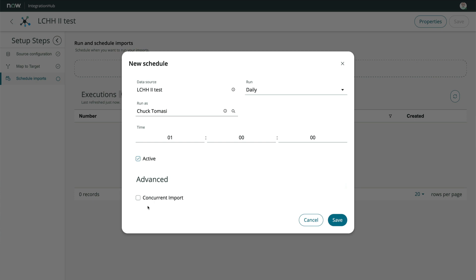It looks like we have the option to run concurrent imports, which can speed things up for large datasets. We'll leave this off, but if you want more information on concurrent imports, there's a video in this series for that as well. That ought to do it. Let's hit save again.